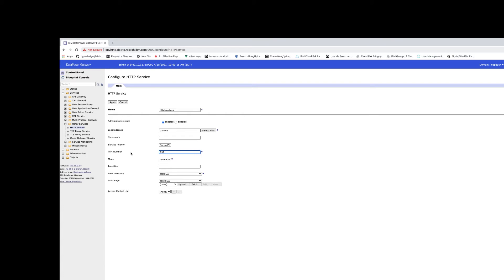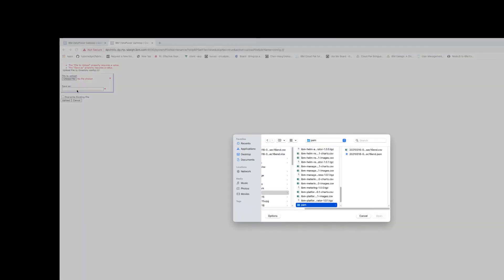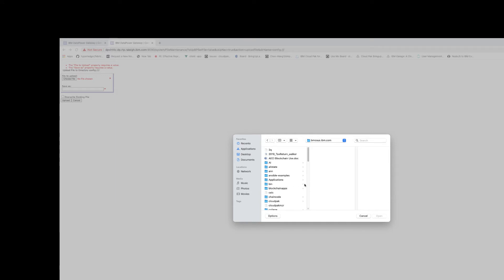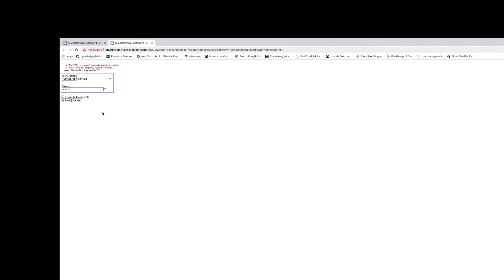I'm using a port under 1024. Mode is normal. My start page — I just want to loopback. I'm doing this for my colleague Mark, so I have a little file called Mark hello world. Let's upload this. And I believe I called it mark.text — upload it.